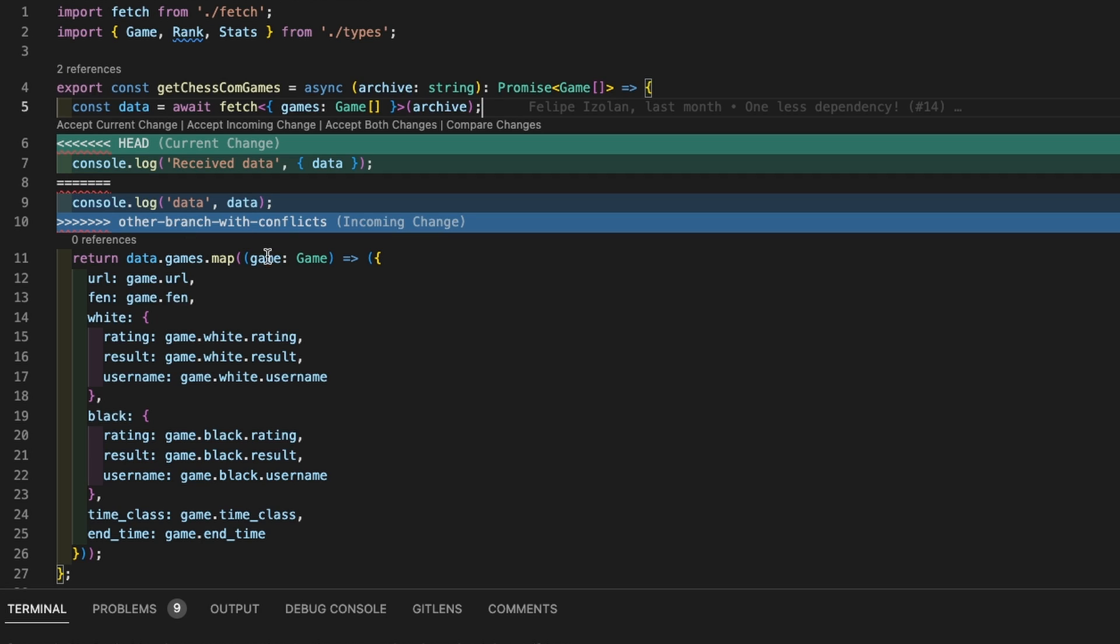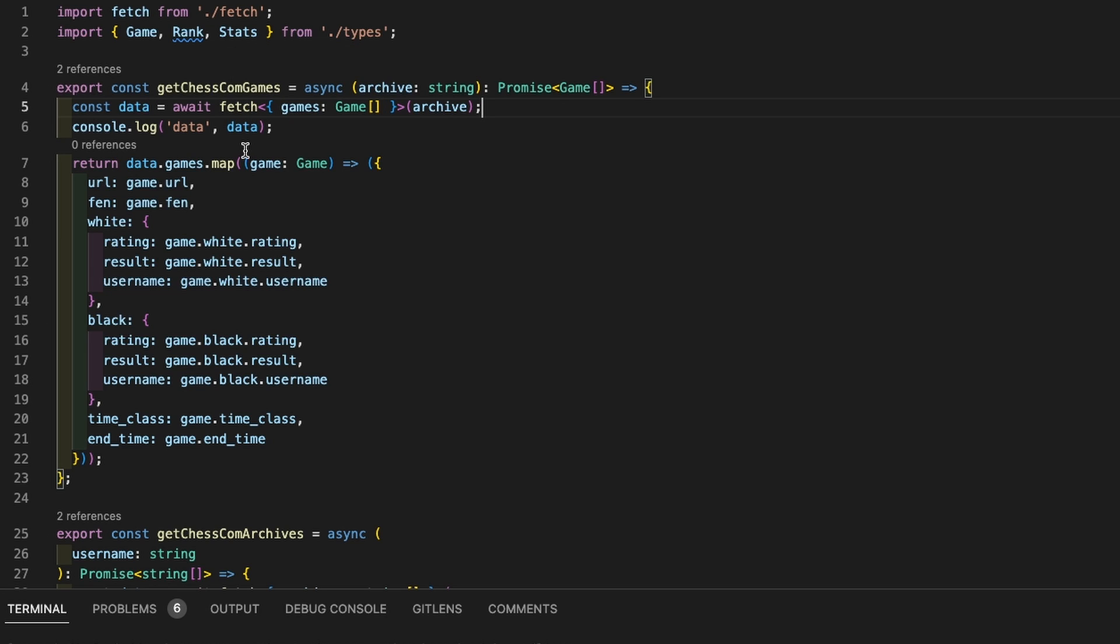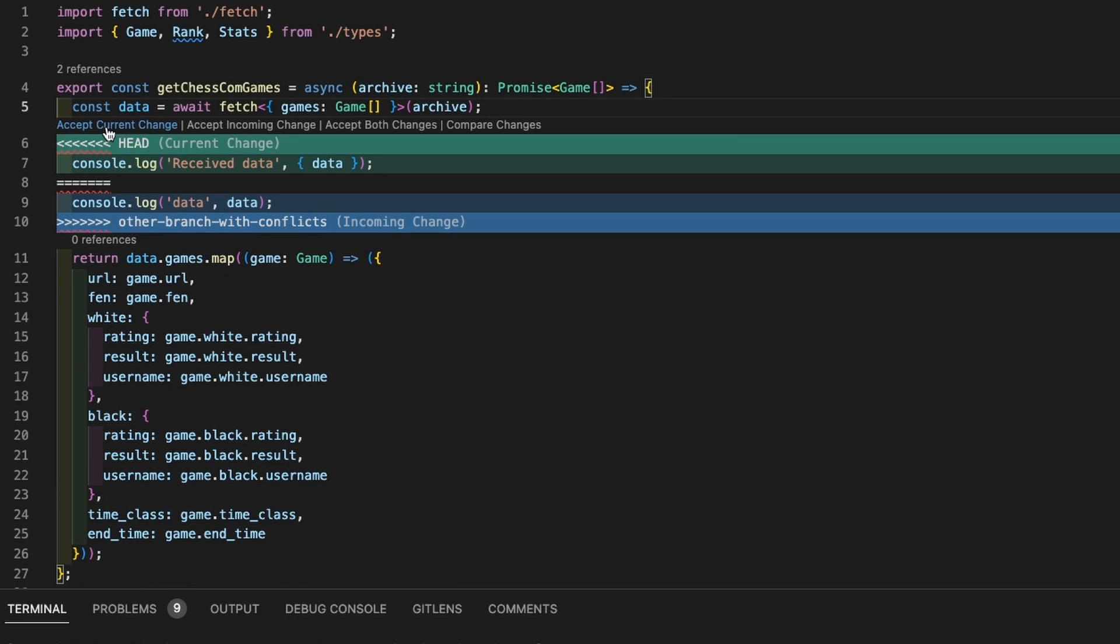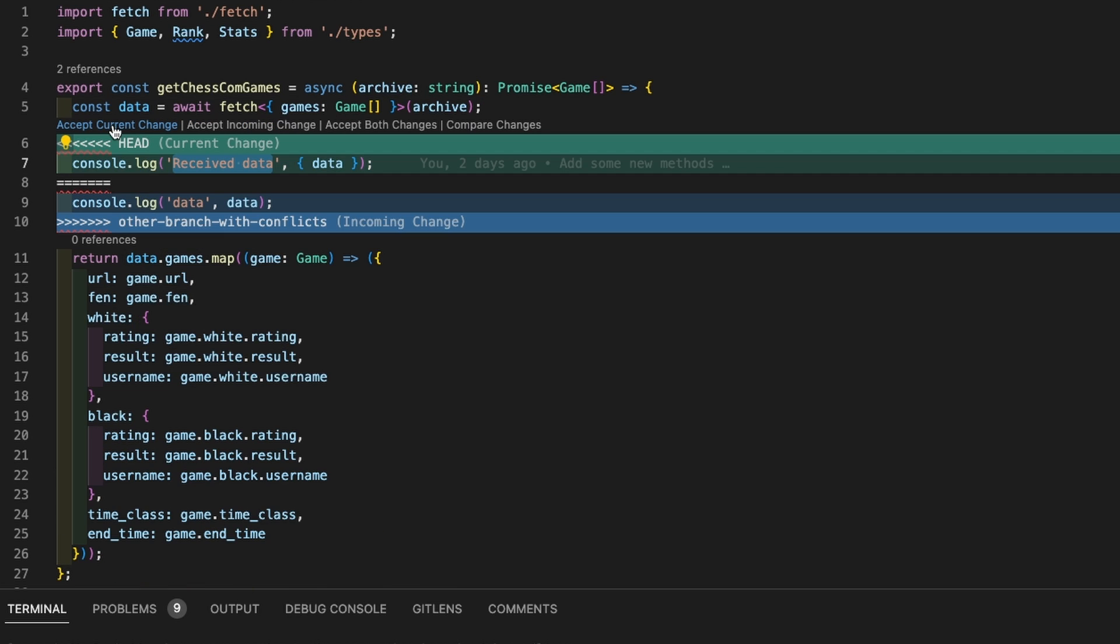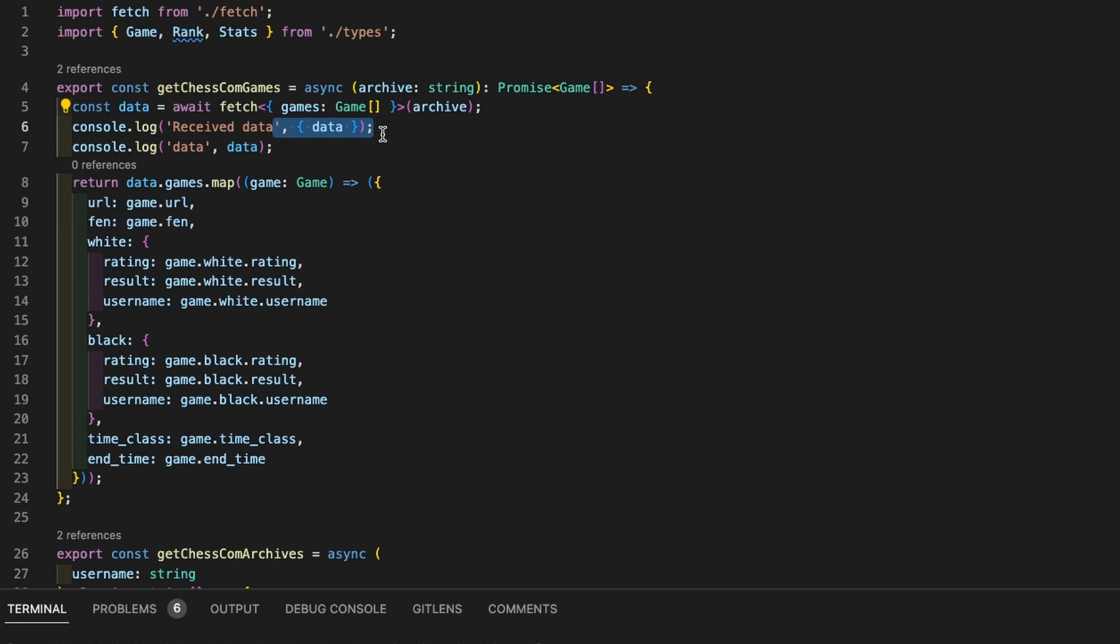You can find here accept current change or incoming change that, as you may guess, will basically remove everything else but what you just selected. For example, if I do that again, accept current change will keep received data. Now, if you want to accept both changes for whatever reason, you can click accept both and there it is, you have both, one next to the other.